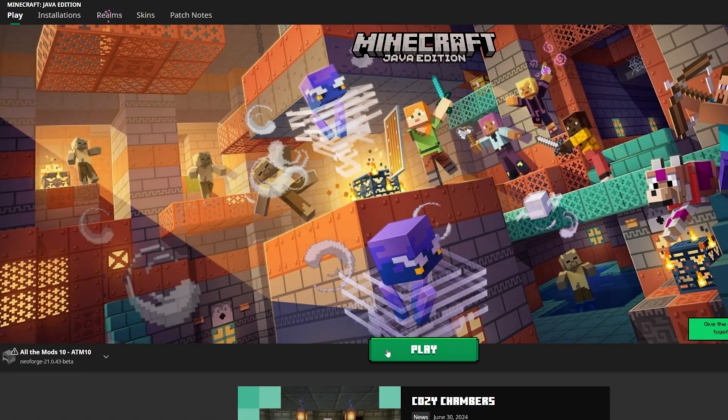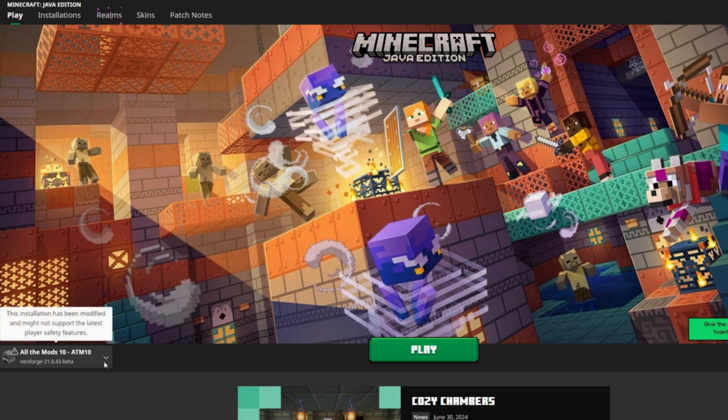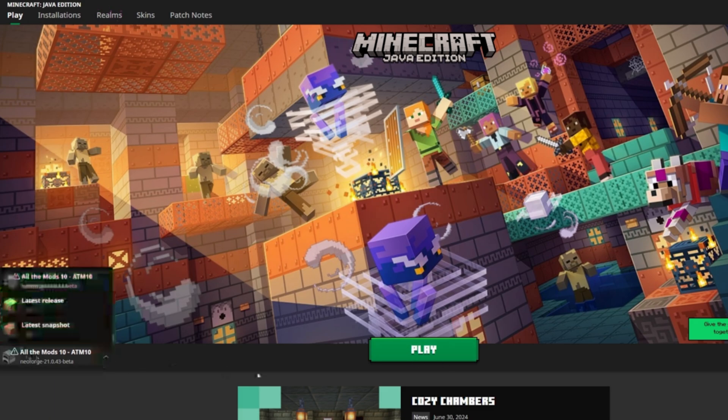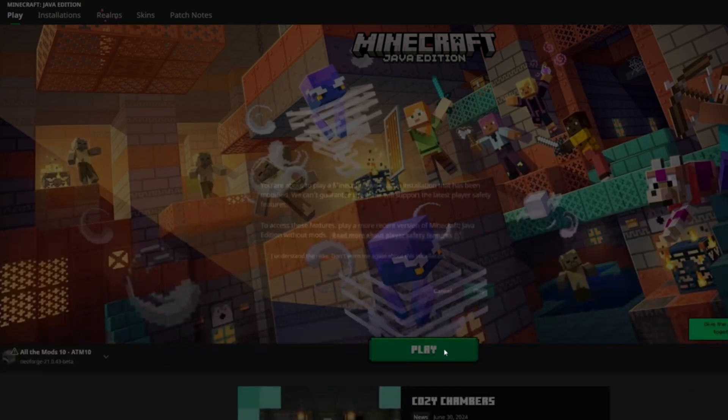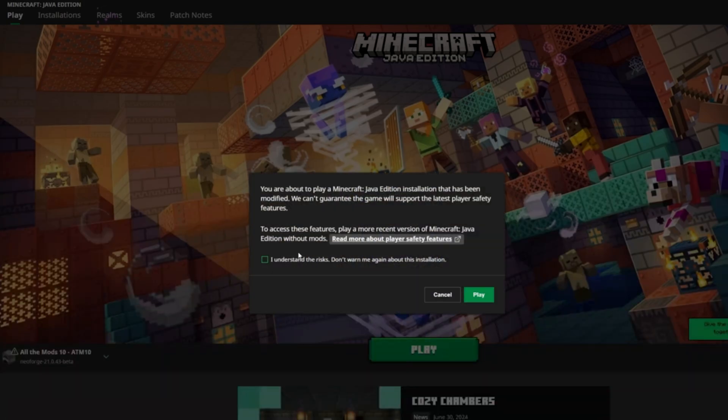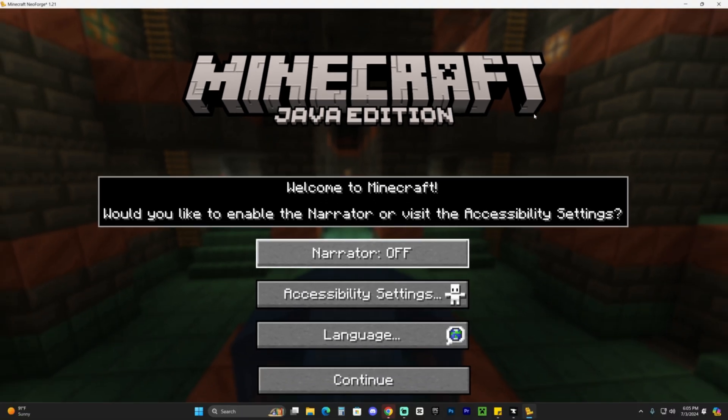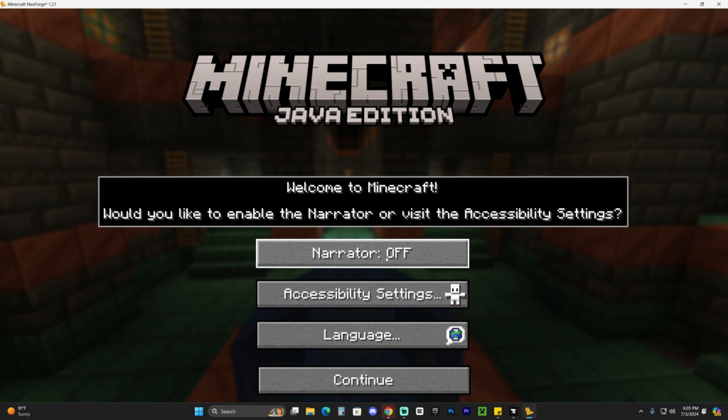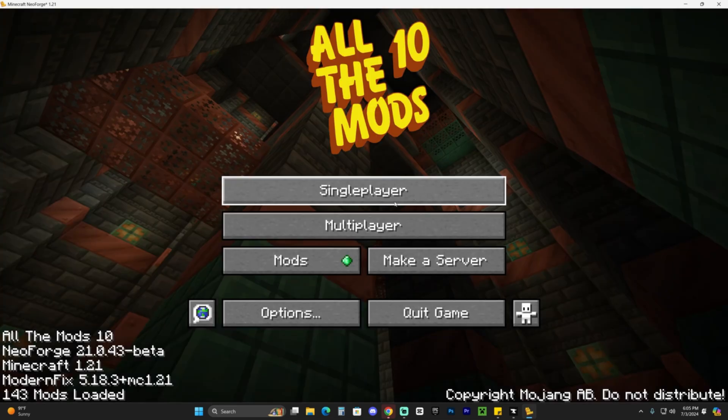But if you just want to play right away, all you have to do is keep it selected and hit play. You might have to click that you understand the risk. Go ahead and click that you understand the risk of playing modded Minecraft, then hit play again. Once the game opens, as you can see, it says welcome to Minecraft. I'm going to keep the narrator off, just hit continue here.